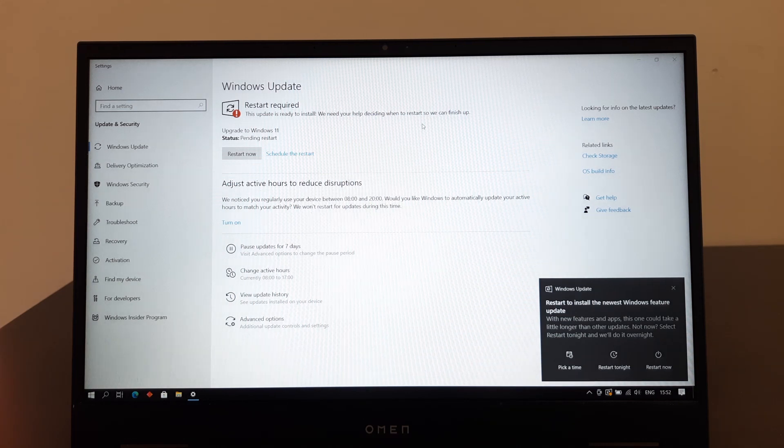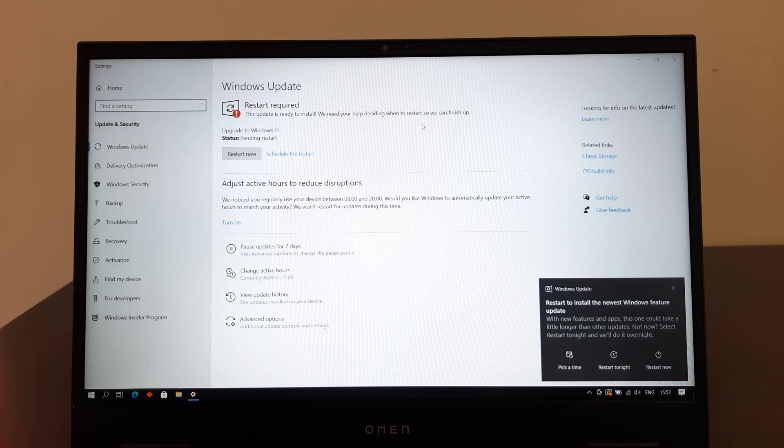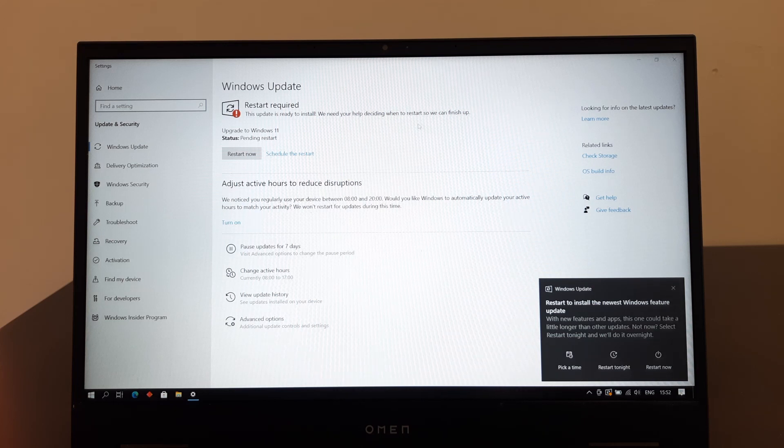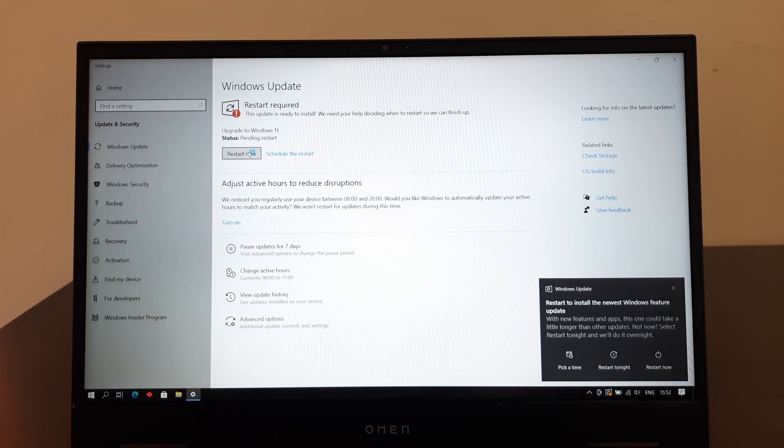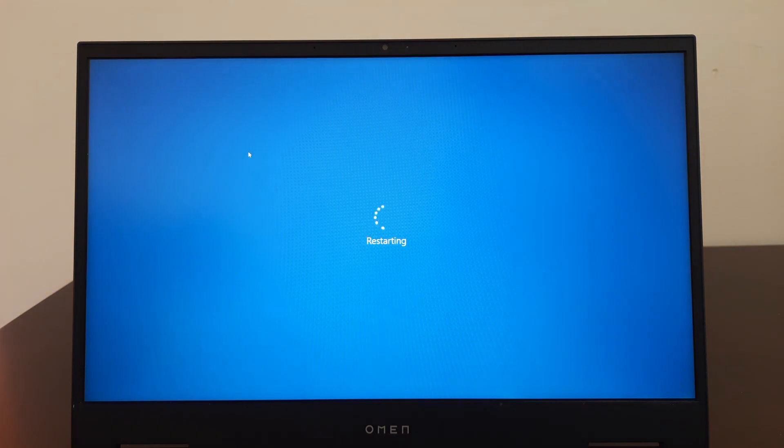Okay guys, so now it has finished downloading and installing. So it's asking me to restart, so I'm just going to click restart now and let's see what happens.